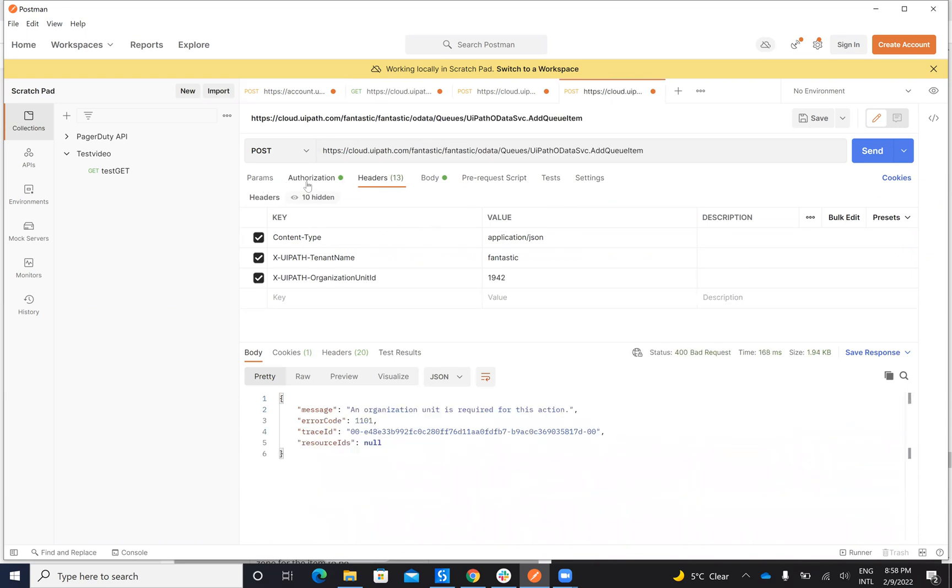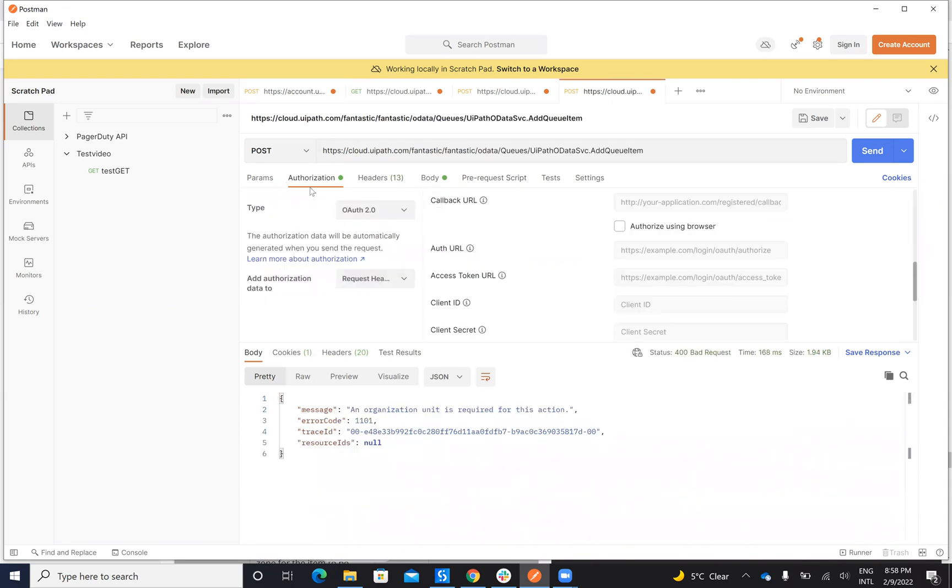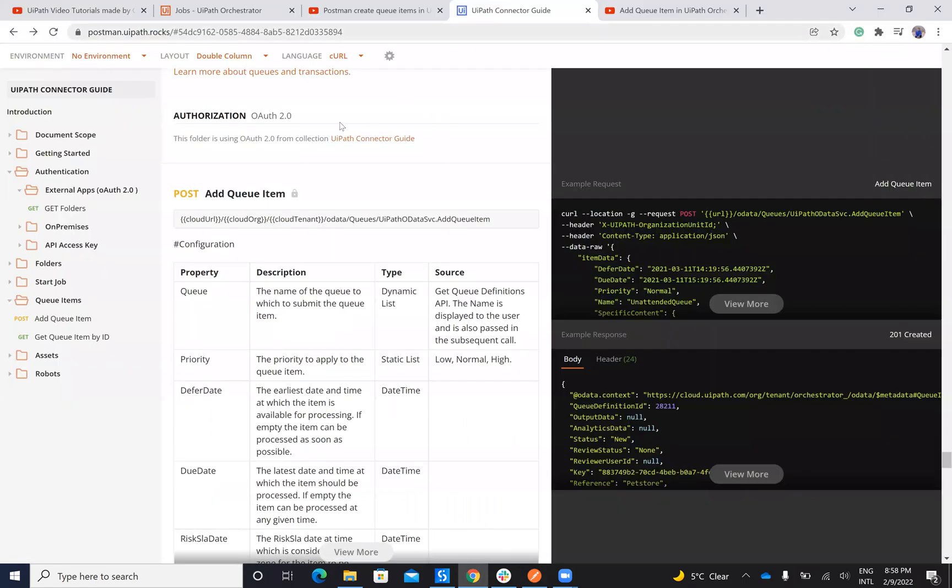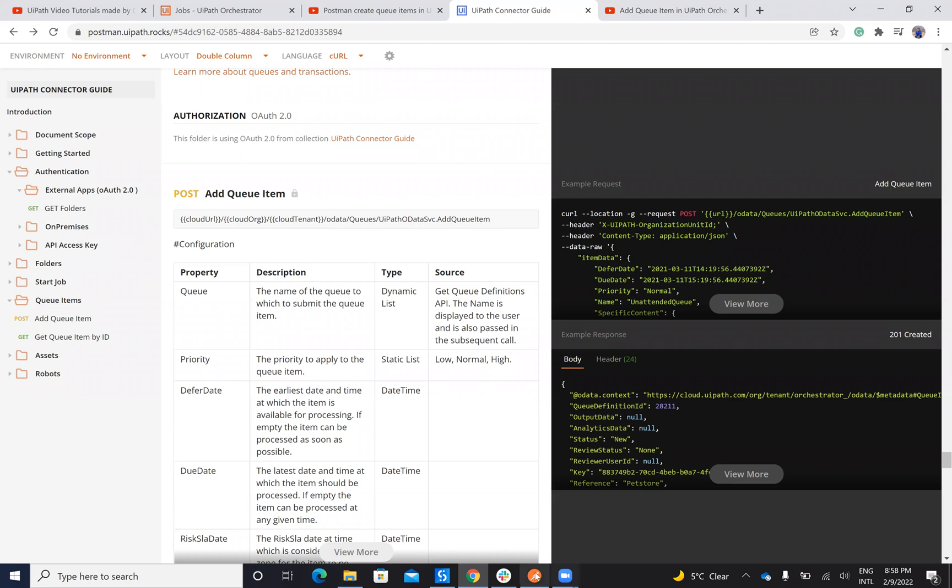I will put it here on the authorization. I already have it. Here I will select auto authentication and on this command I have a POST. You can see here that I have Cloud API Fantastic Standardized Tenant. You have all the format here, you have four format of the system: cloud URL, organization, tenant, OData, queue, add queue item.